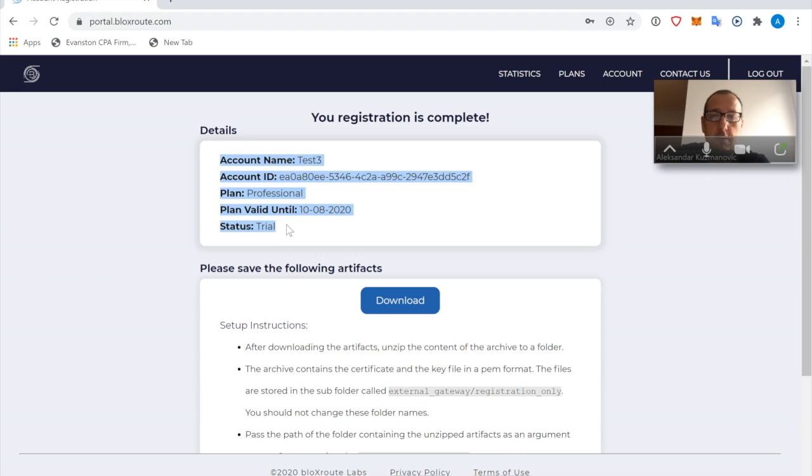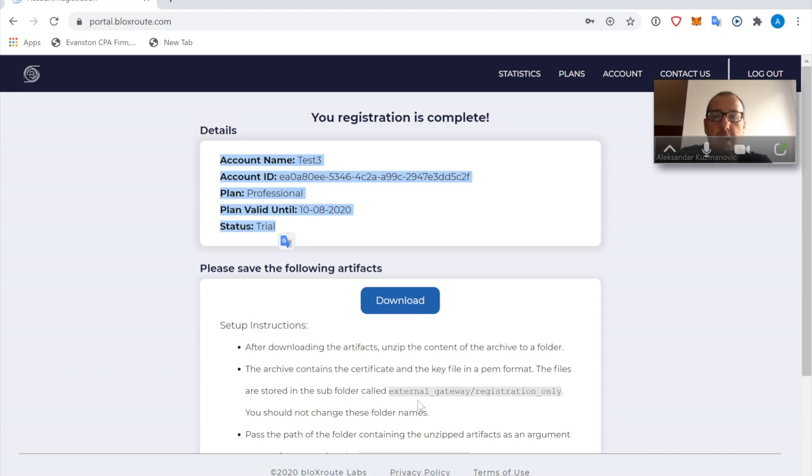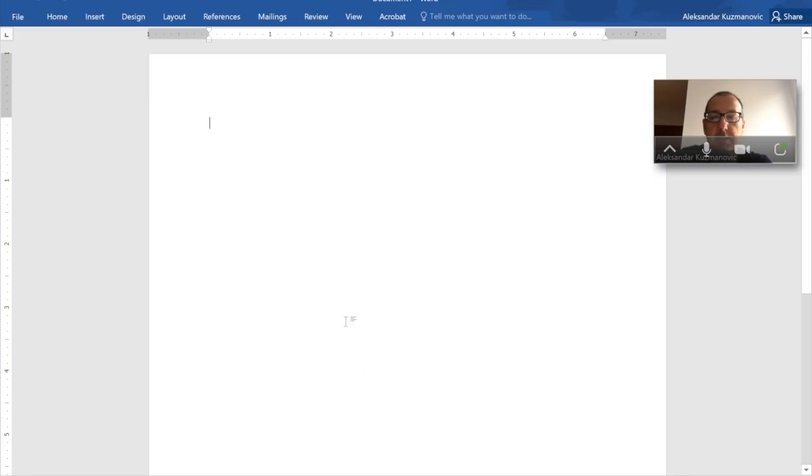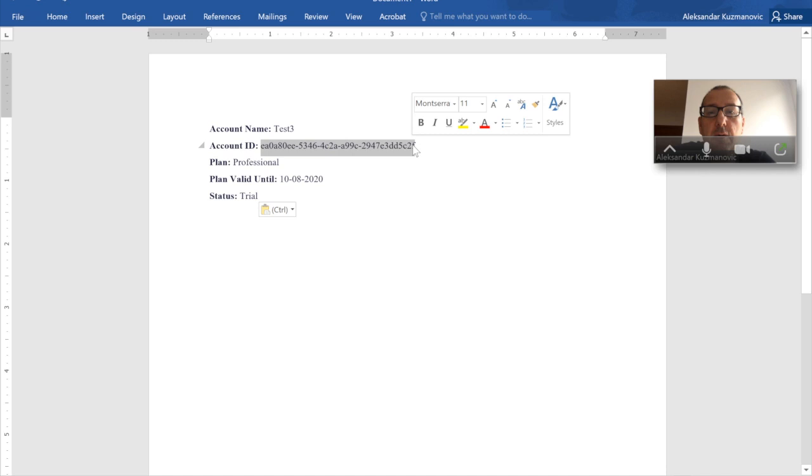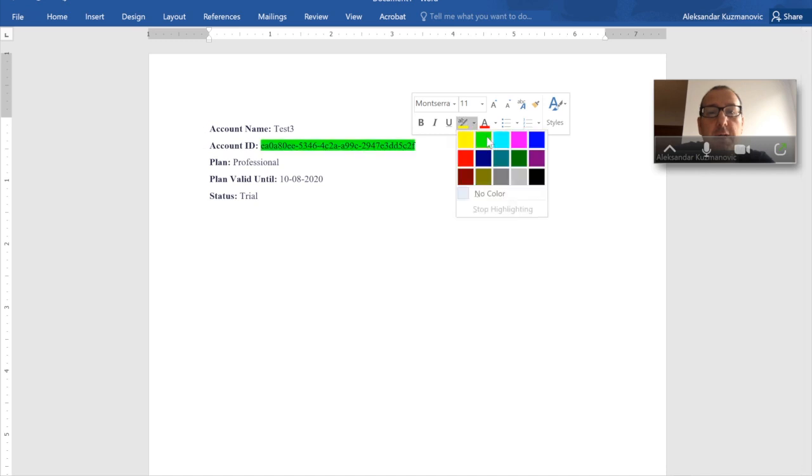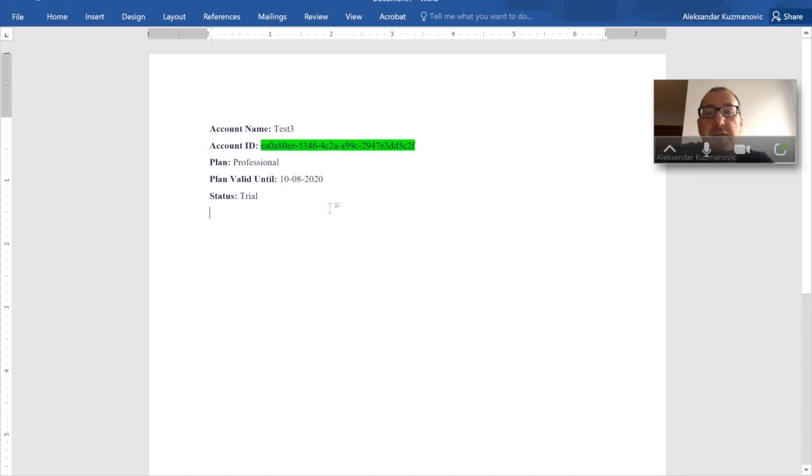So account details—you still have to save some important information. For example, here I'm going to save my account details. Let's put it here.